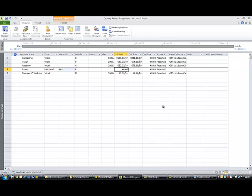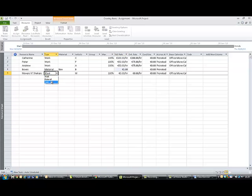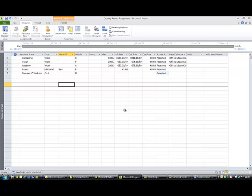And then Movers and Shakers are not work either, they're a cost. They're going to be a moving company that you're going to use, and you will assign the cost when you use them. So you just change that for now and you don't put in anything else in their columns. So you've now entered your resources and you're ready to begin to use these resources on your project.